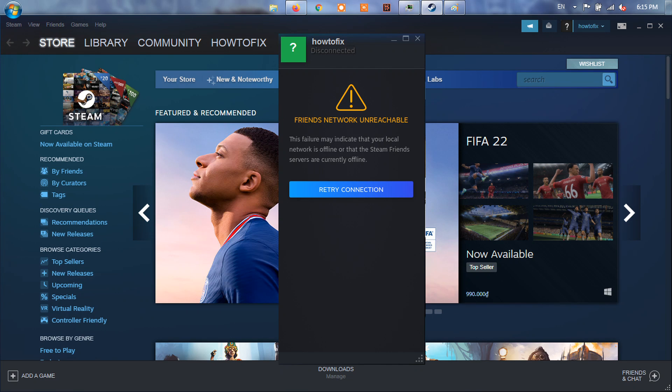Friends and Chat is a Steam feature most players have grown accustomed to for quick chat and staying up to date. However, every once in a while, the menu will not load and throw up the confusing Friends Network unreachable error.